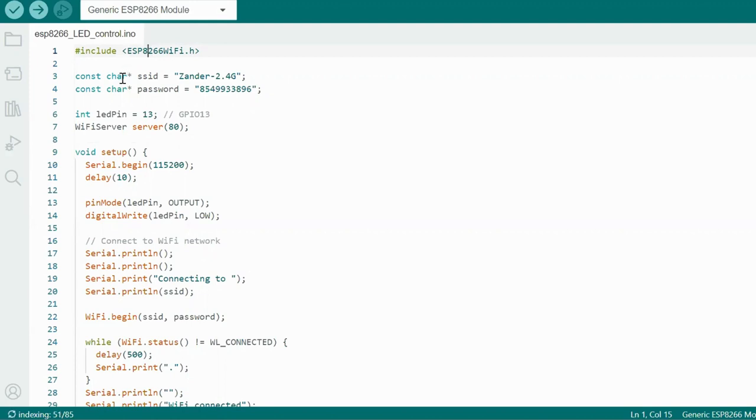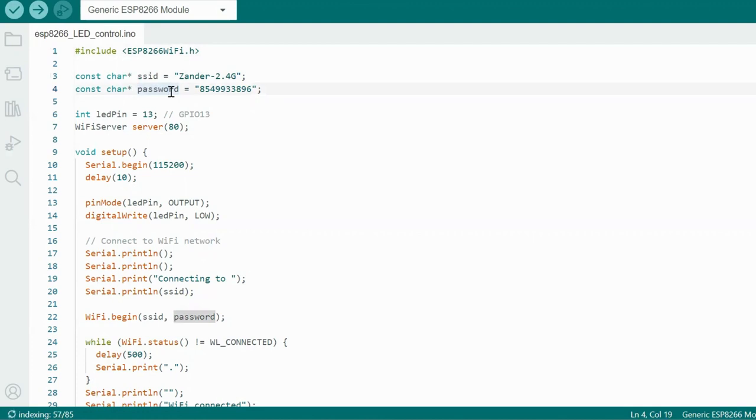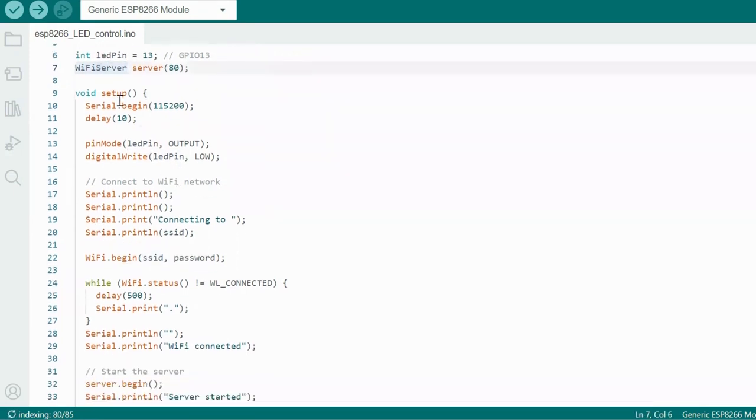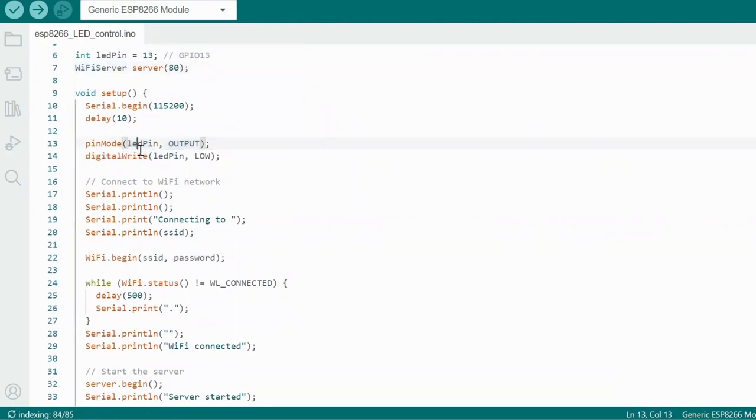So I defined the SSID as well as the password. Password is nothing but Wi-Fi password and SSID is nothing but your Wi-Fi name. Once this is done, I defined the pin number 13, here serial definition is there. After that, I began the serial monitor, then I defined the LED pin as an output. So I have told this many times when to view any pin as output or input.